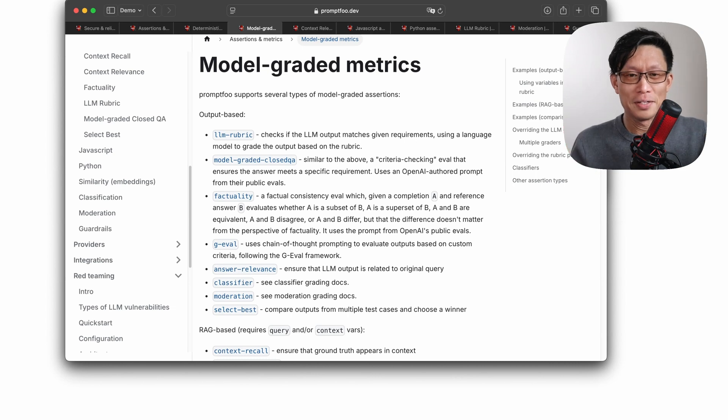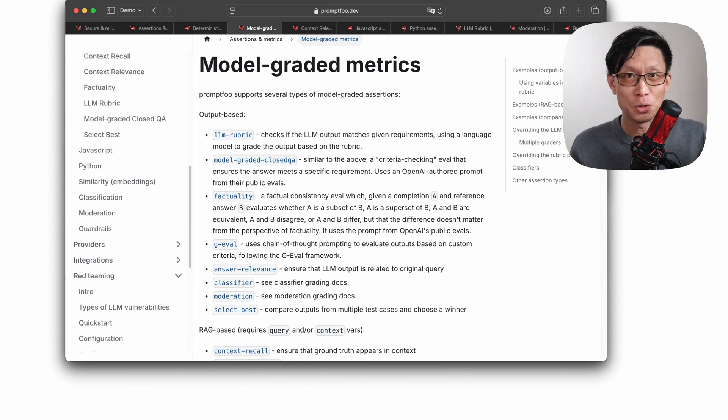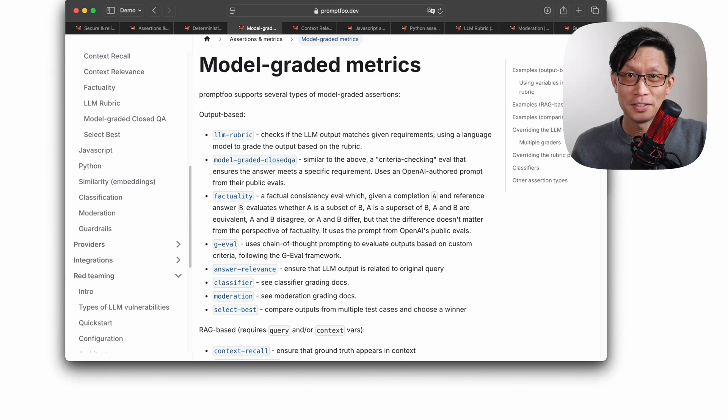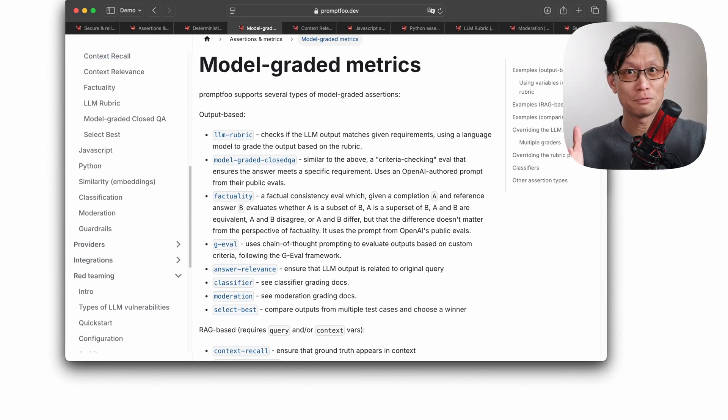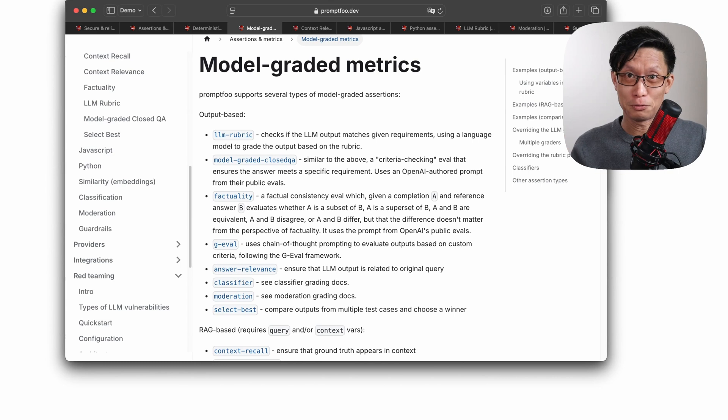Now, PromptFu has 10 model graded metrics that you can use and 28 deterministic metrics. So from here, I'm going to jump into a PromptFu config.yaml file so you can see what this looks like.